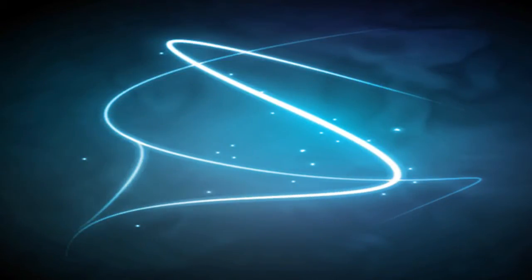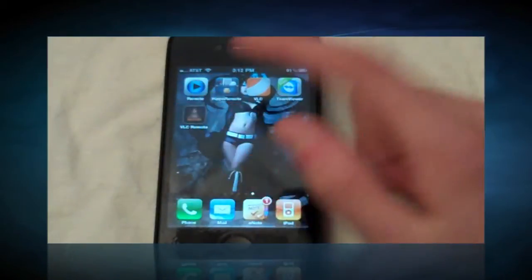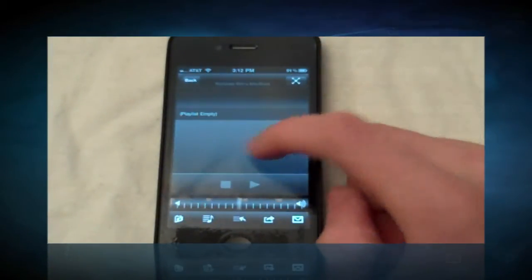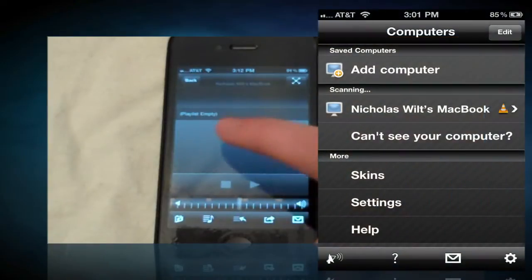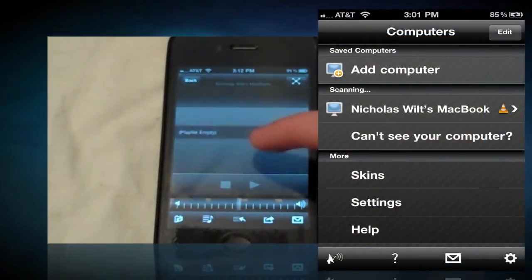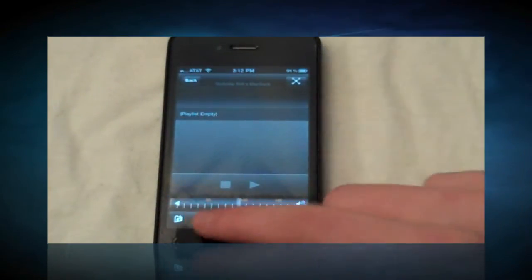Once you have that done, now you can open up the VLC Remote Application on your phone and select the computer that has the little VLC icon on it.